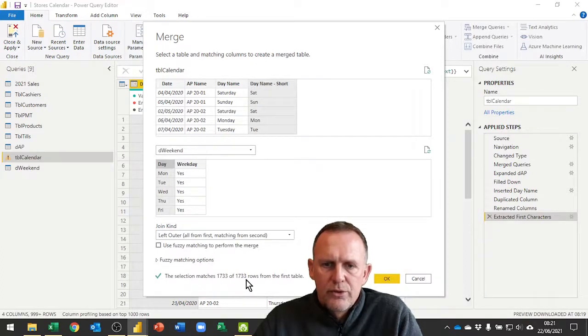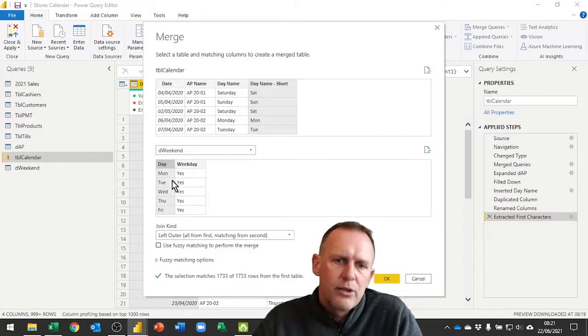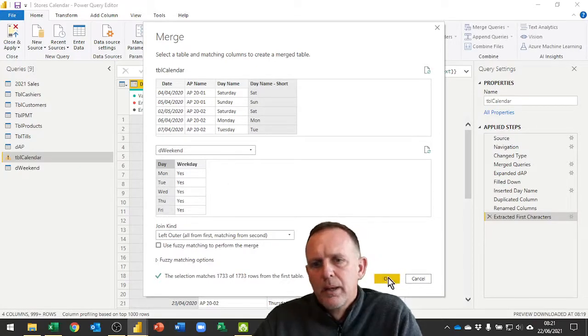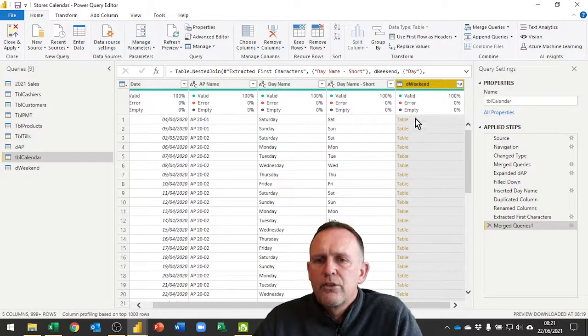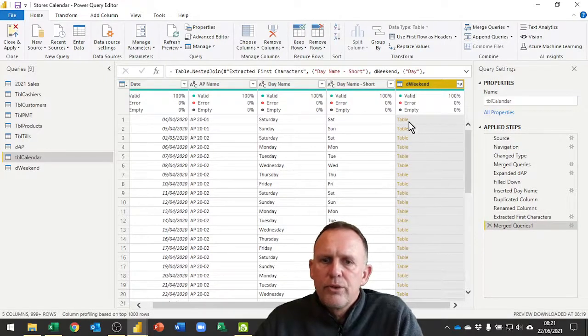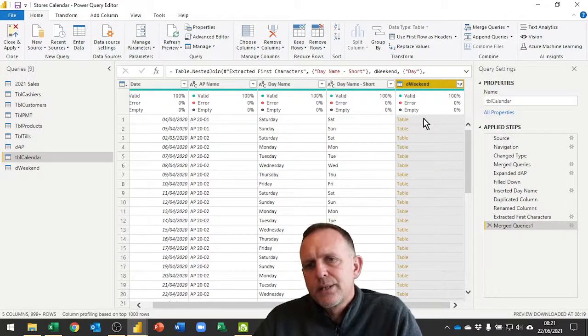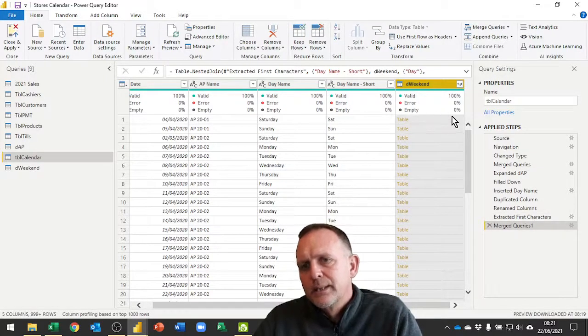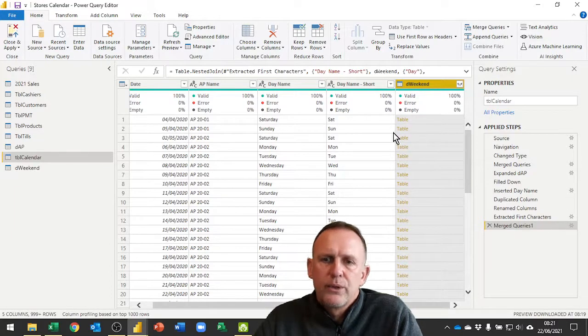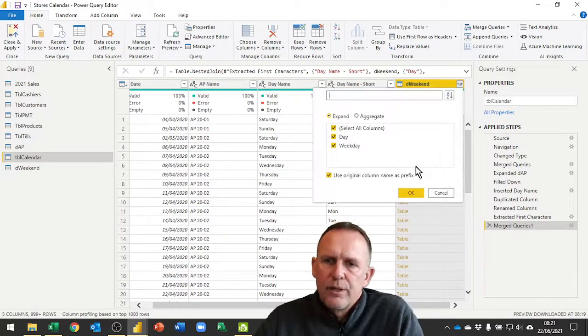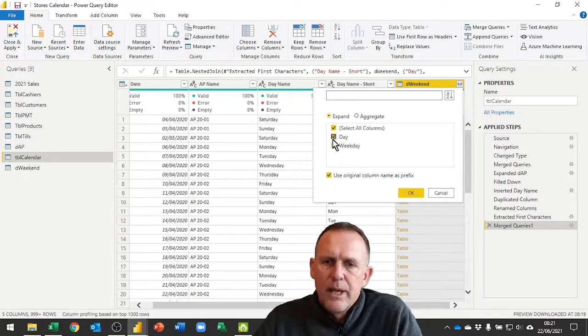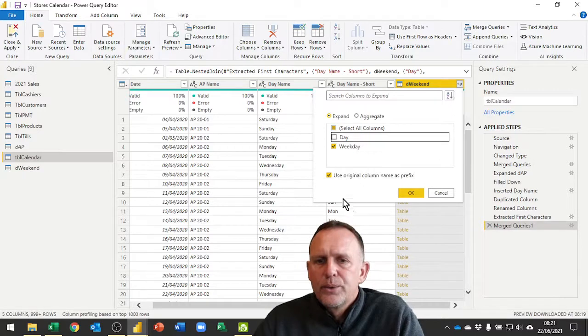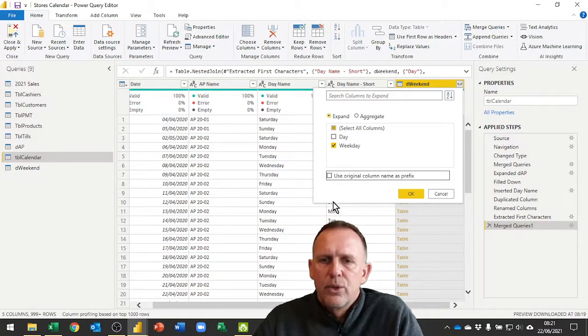This is the one I want to merge from, which is my weekend table. I need to map that one to that one. This should have matched every single row. I'm going to click OK. This returns a table. If I expand this out I'll be able to see the day name and the weekday. I don't need the day name and I don't need it to be named with the original column name, just weekday.